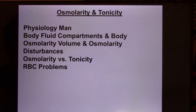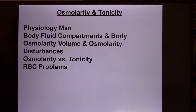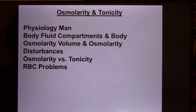Let's get started. We're in osmolarity. In this lecture we're going to learn physiology, your body fluid component, and osmolarity. You also need to know the difference between osmolarity and tonicity. And finally, we're going to look at the red blood cell and how they behave in different tonic solutions.